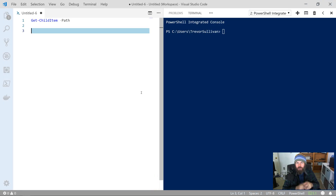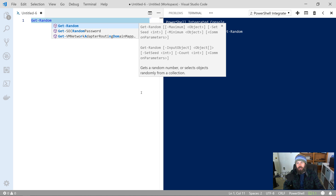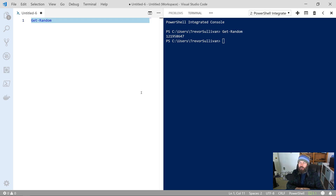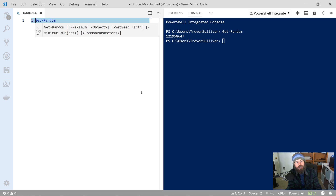Hey guys, it's Trevor coming to you with another video. Today we are going to be talking about the Get-Random function in PowerShell. Some of you who are experienced with PowerShell might be familiar with the Get-Random command. If you just run Get-Random by itself without any parameters you'll get back an integer value that you can use inside of your scripts, however there are a couple of additional use cases as well.